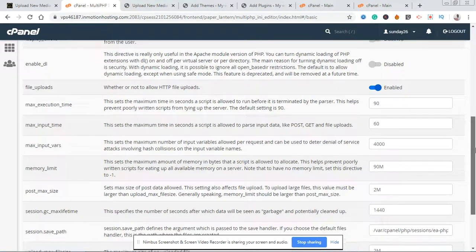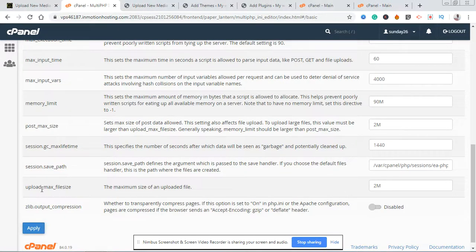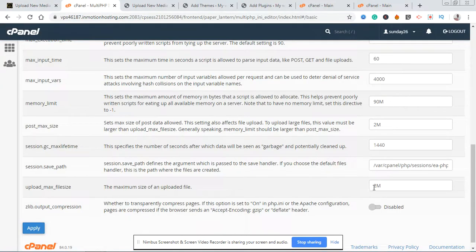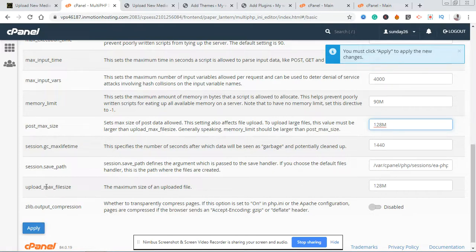Scroll down — you want to look for basically three settings. The main one is upload_max_filesize. You'll see it's set at 2M, which is 2 megabytes, and that's why our maximum upload file size is 2 megabytes. We're going to increase this — I'm going to change it to 128M, which is 128 megabytes. Next you want to look at post_max_size and change this to the same value, because this can also affect file upload limits.